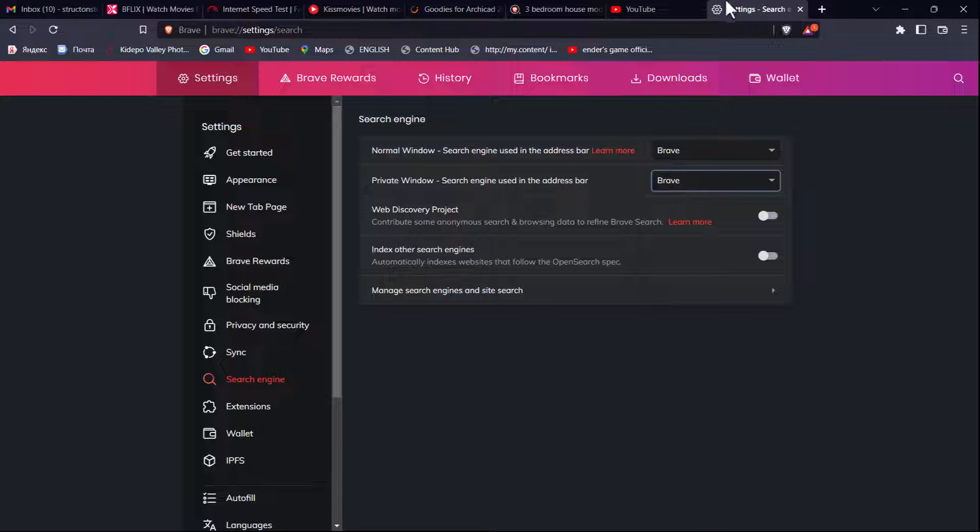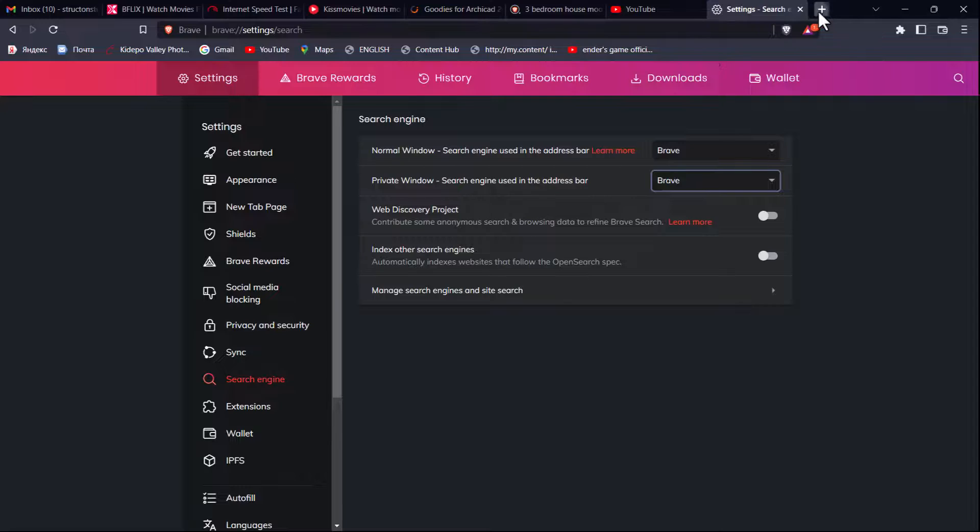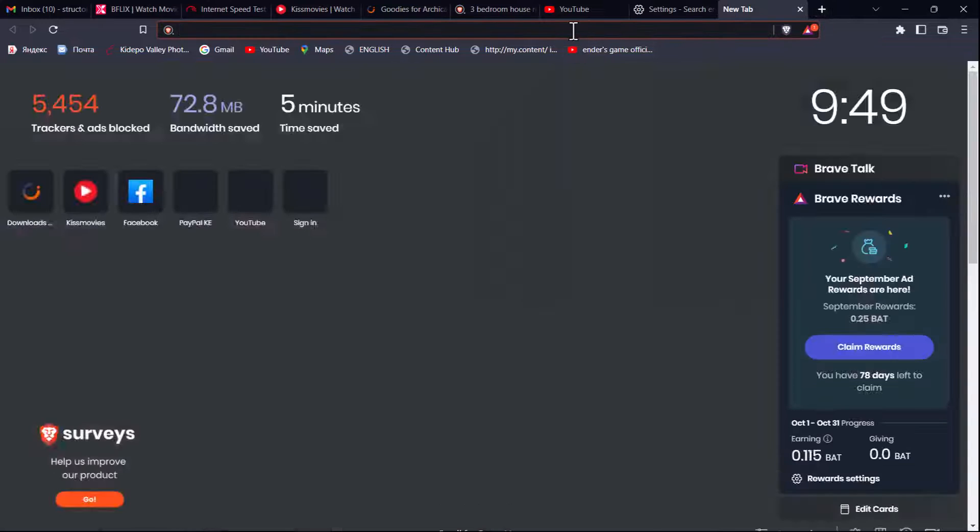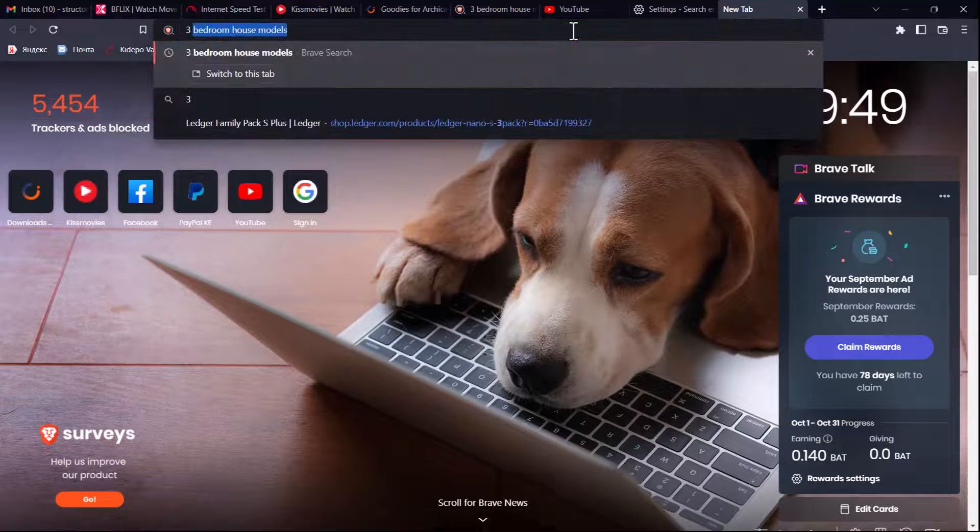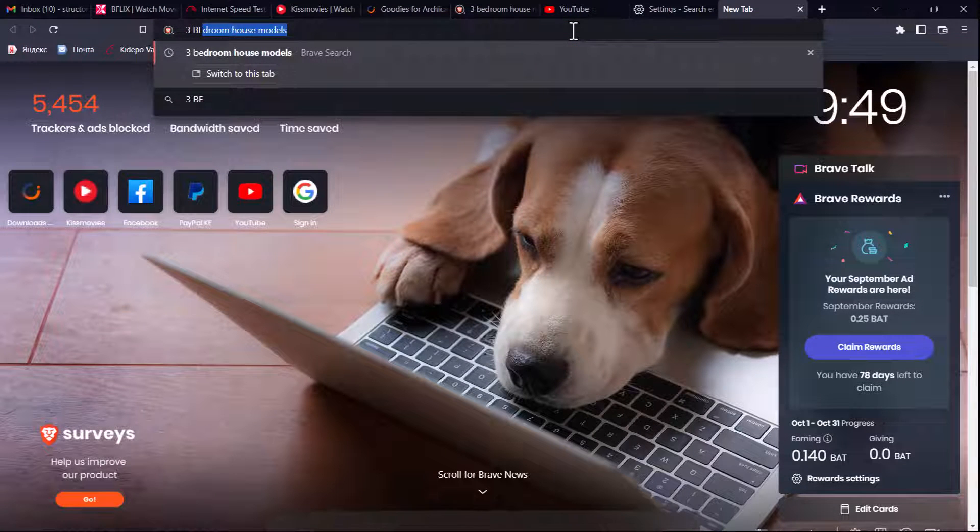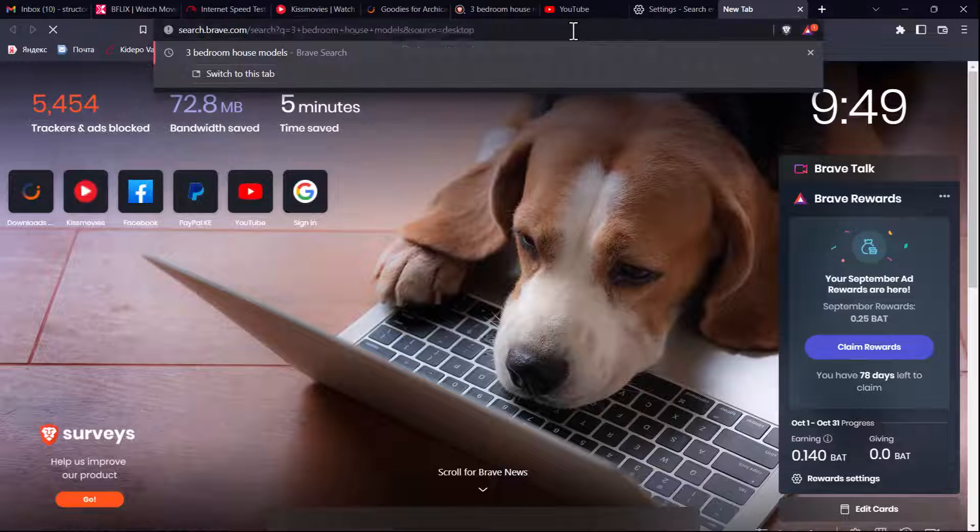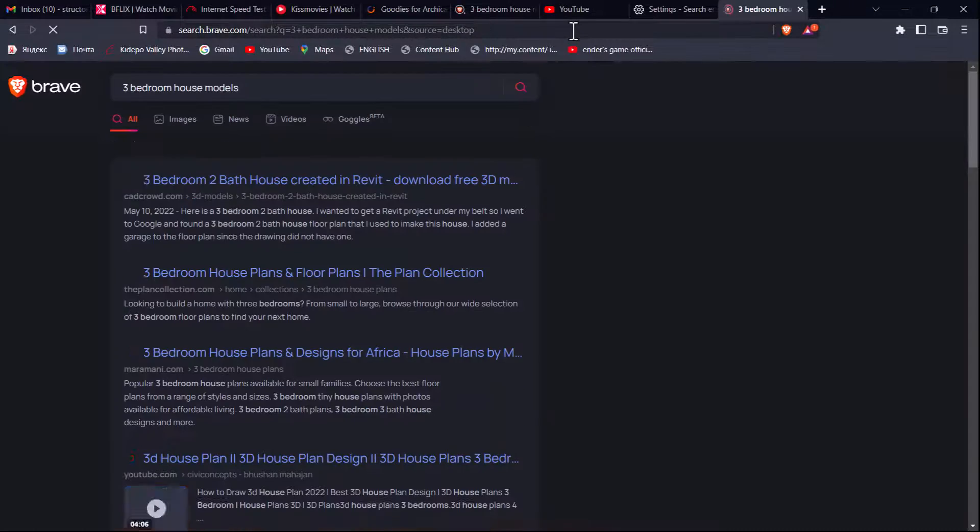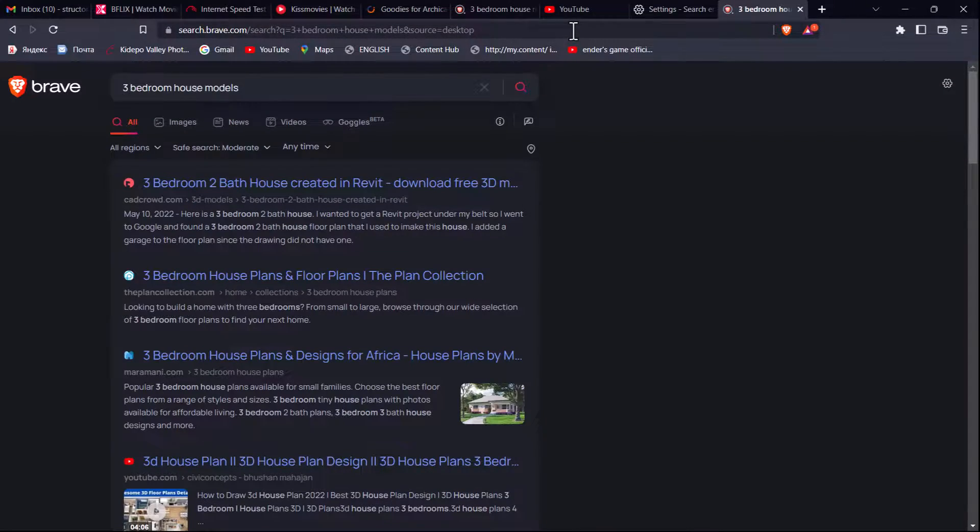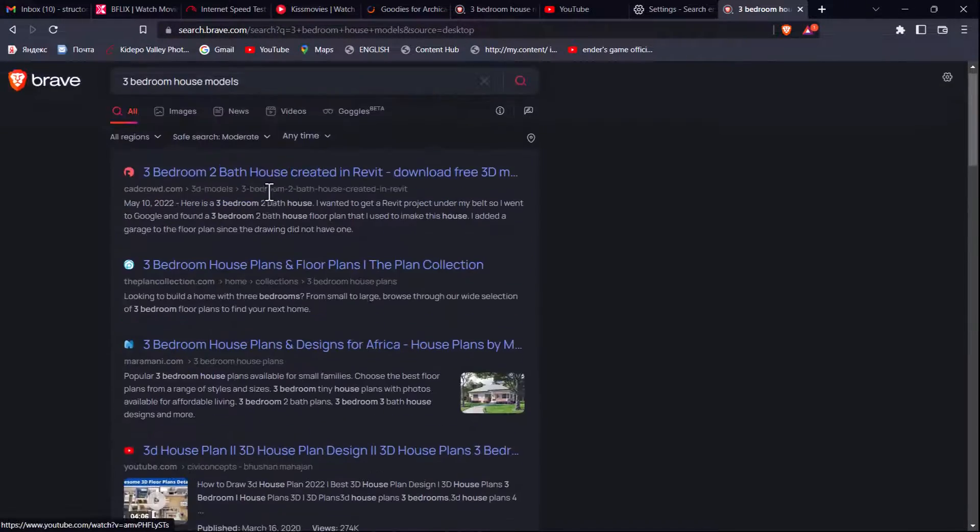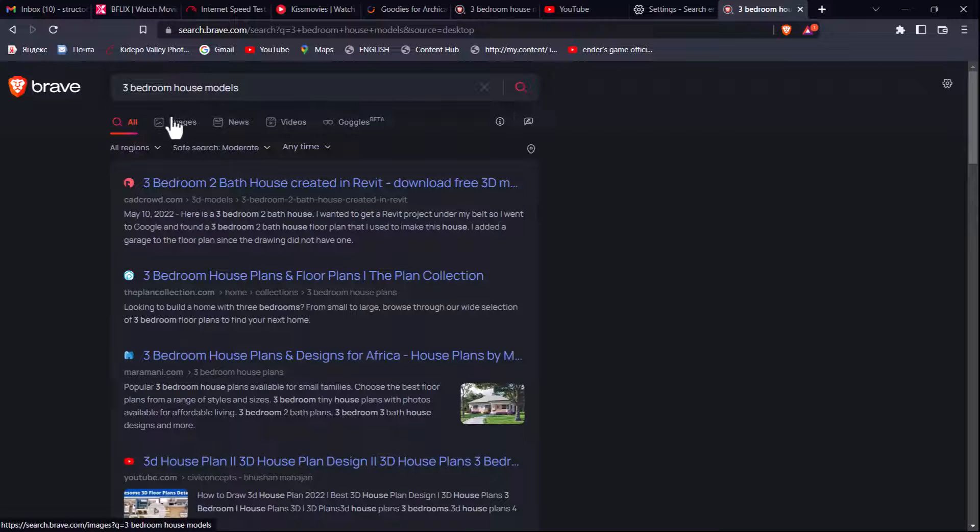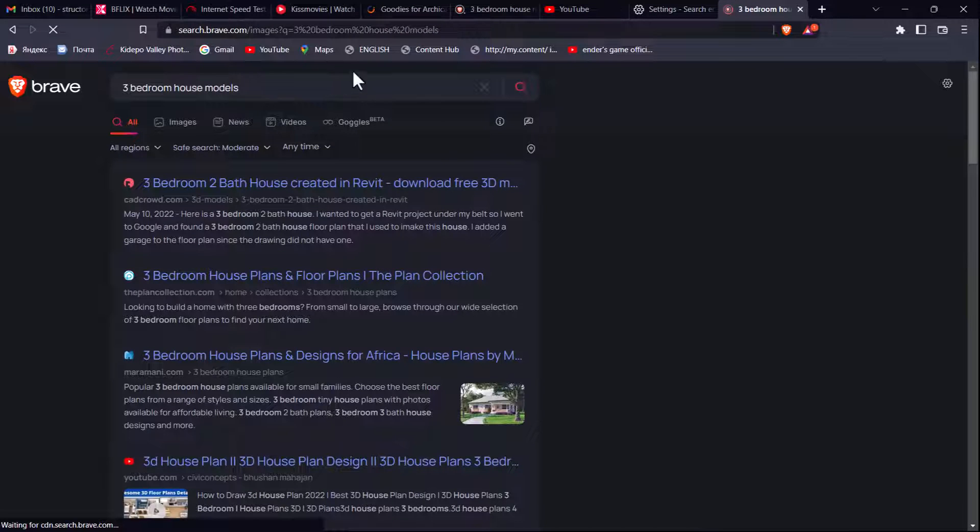And now if I try to search again like three bedroom house models, you see I get different results. But of course I can click on images to get more images.